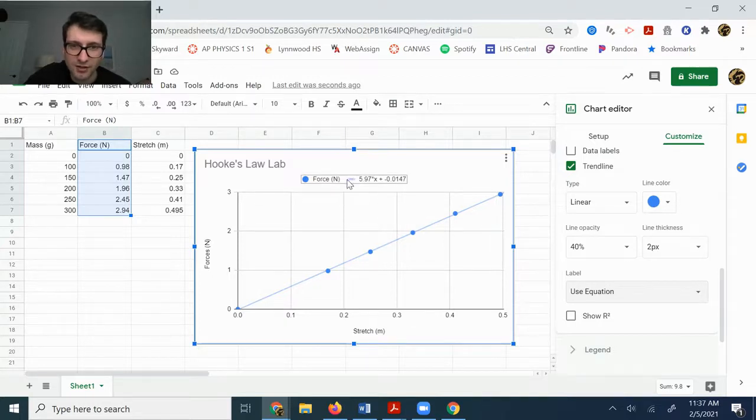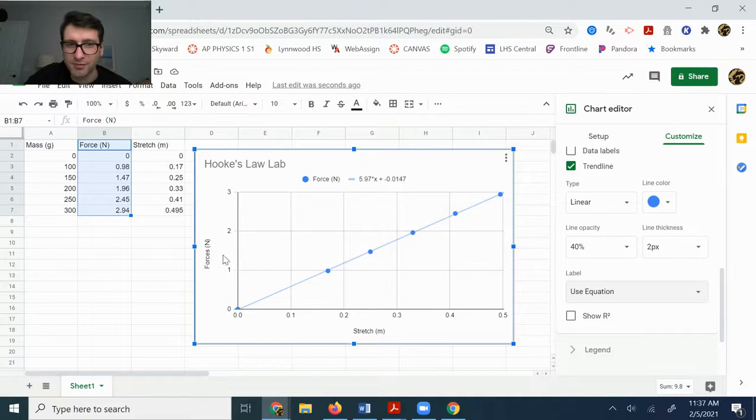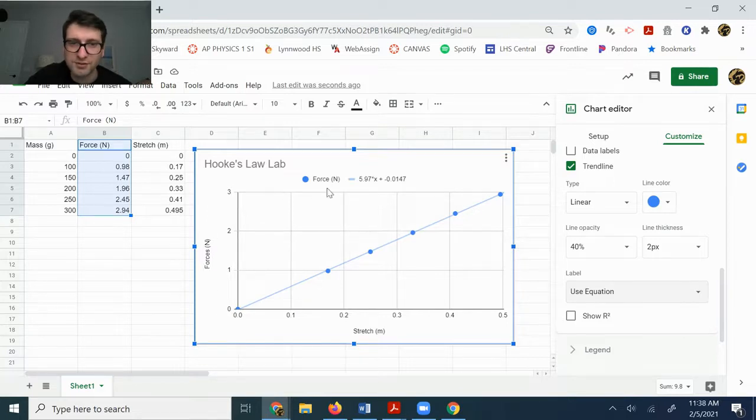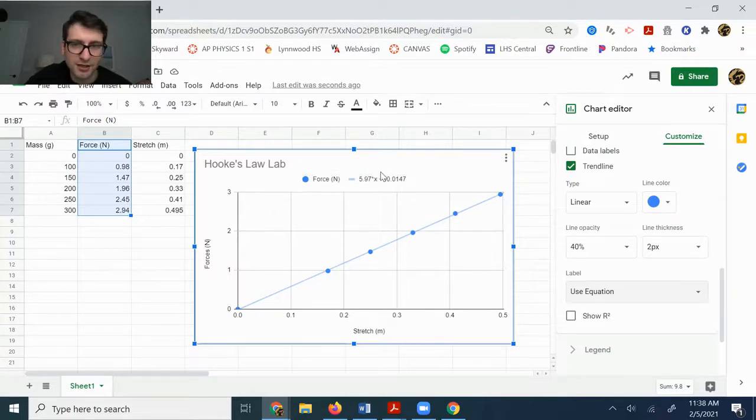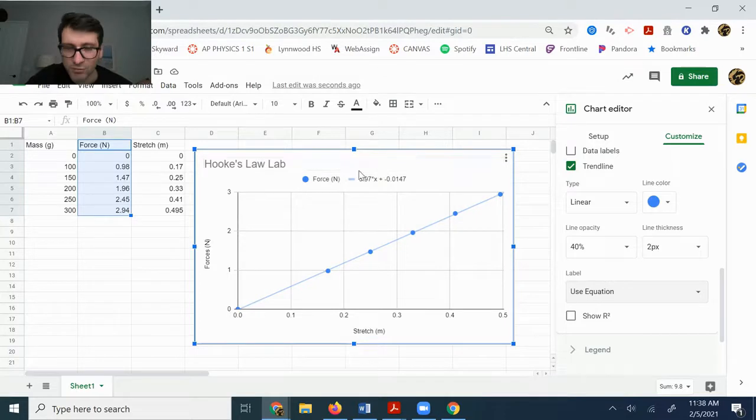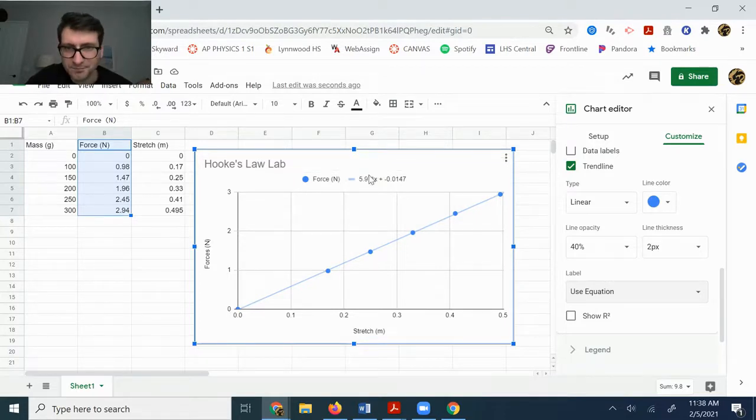Realize that in this case, y should probably be replaced with an F for force. So it should probably read like F is equal to 5.97 delta x because delta x is your stretch, but we'll talk about that on Monday.